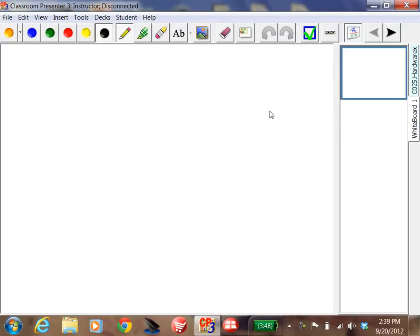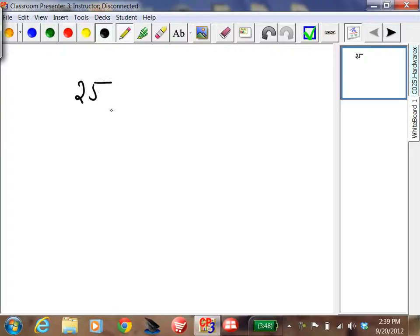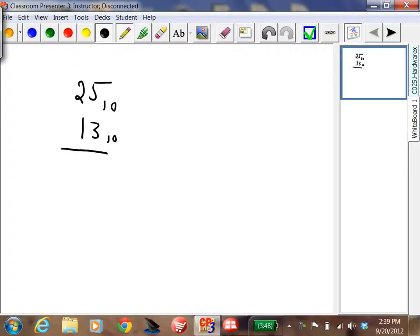Let's do an example of addition in binary, and let's do conversion plus addition. Let's start off in decimal with the number 25 — this is base 10 — and the number 13. We want to add them together, and we would get 38.